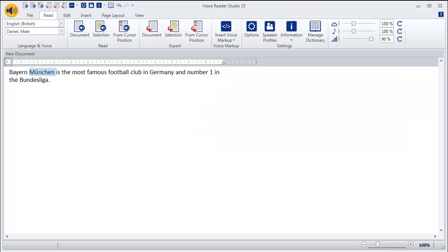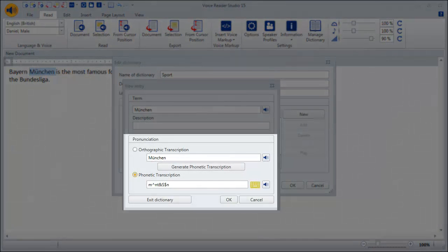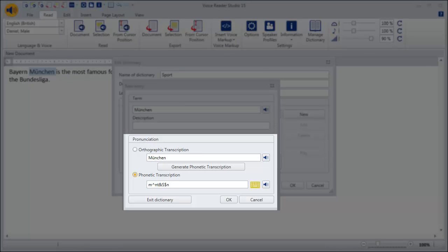If you have no experience with the phonetic alphabet, we recommend to first generate the transcription automatically and then edit the word.